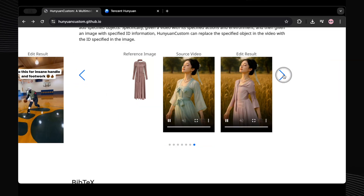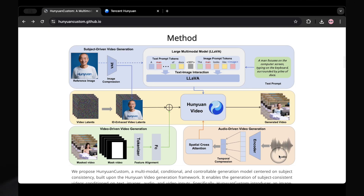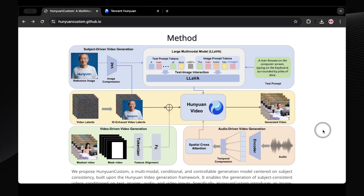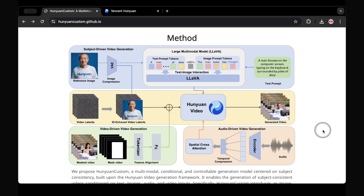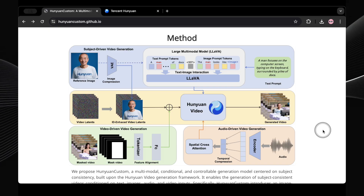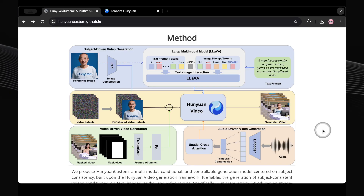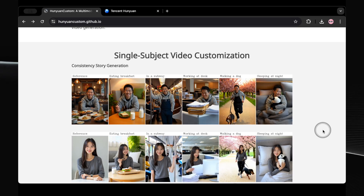So how does HunYuan Custom actually manage all this cool stuff? It takes that solid HunYuan video foundation and adds some special secret sauce. When you give it an image and some text, it uses a clever system to understand how your picture and words relate to each other, making sure the character stays looking like themselves — locking onto the identity from your image and carrying that through all the video frames. For making characters talk or react to sounds, it has a smart part called AudioNet that syncs up the audio with what you see on screen, so lip movements and actions match up. If you're using it to change parts of an existing video, another module cleverly blends in the new bits into the original footage.